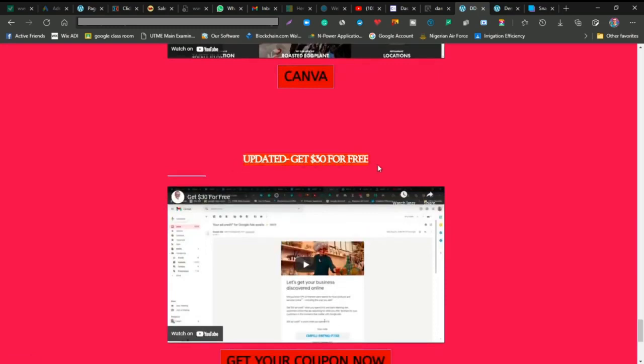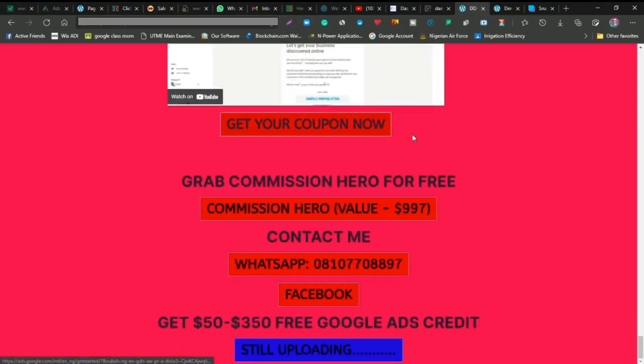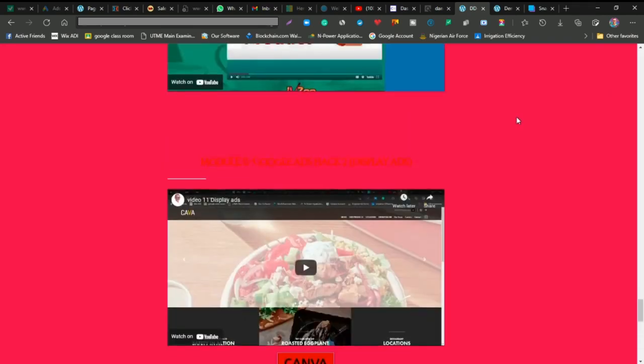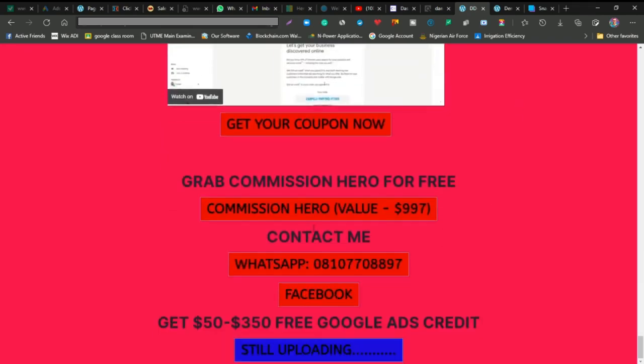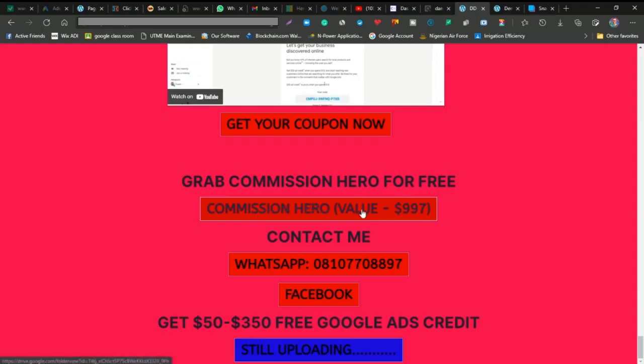You also get $30 for free to run your ads. If you don't have any funds to run your ads, you're going to get a free $30 by just spending $10 on Google Ads.